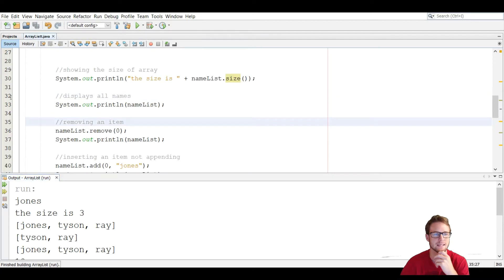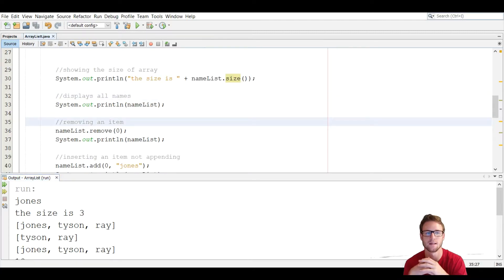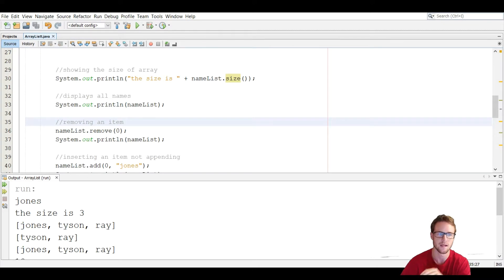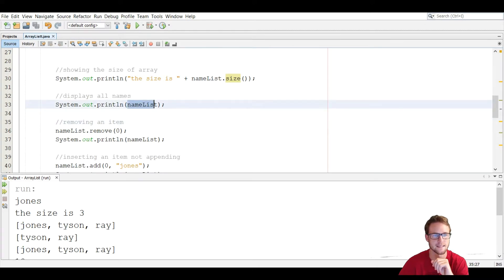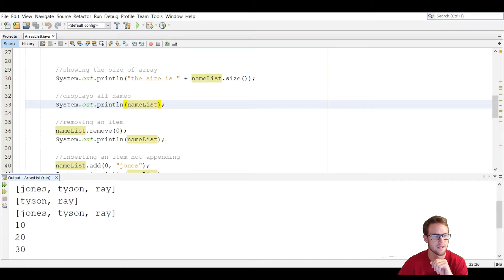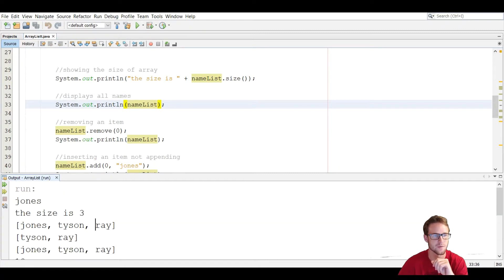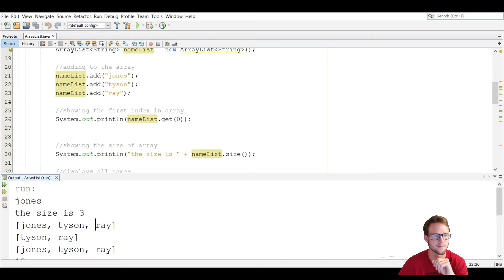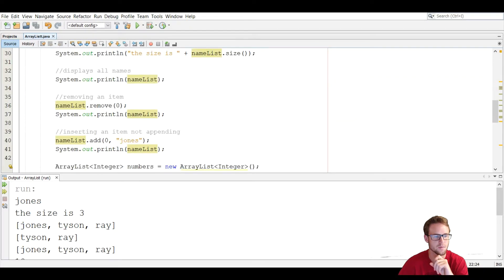To display all the names, simply use println and put the variable name inside the parentheses — in this case, nameList. It prints Jones, Tyson, and Ray in comma-separated format inside square brackets.